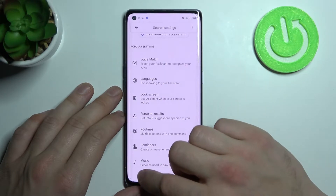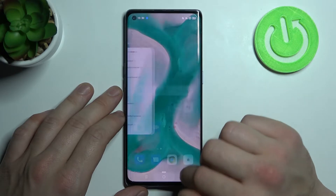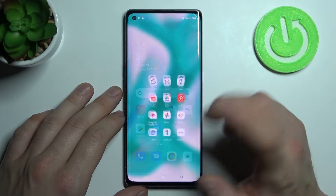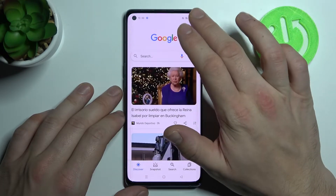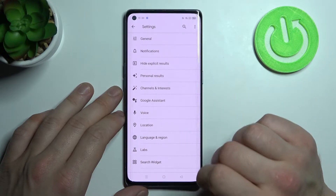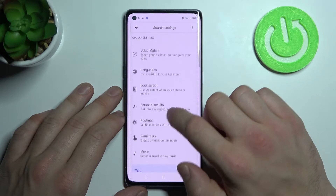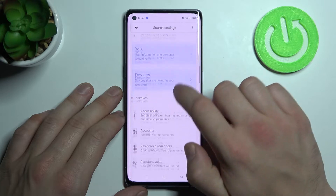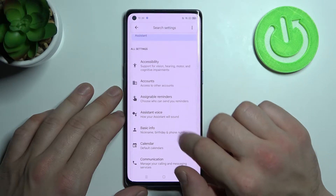Go back and reset. Let's do the same thing again, so open Google app, tap here and go to settings. Tap on Google Assistant and let's search for Assistant voice.